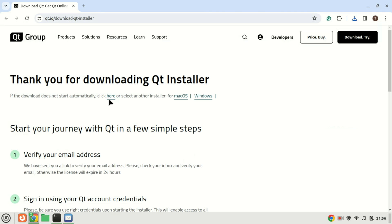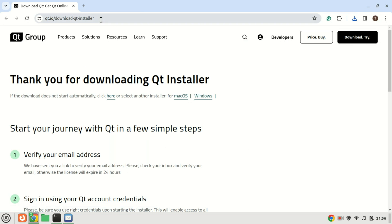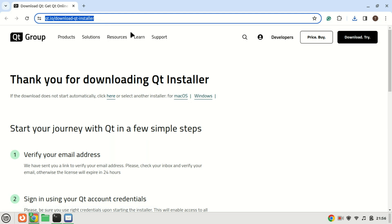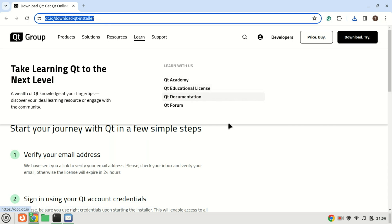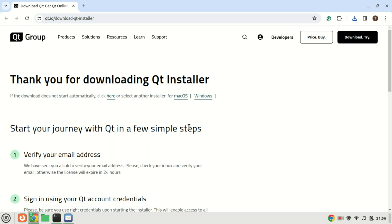First things first, open up your web browser and head over to the official Qt website and download the latest version. Check the article in the video description — you need to install the tools and libraries needed for Qt, otherwise you may get some dependency issues.